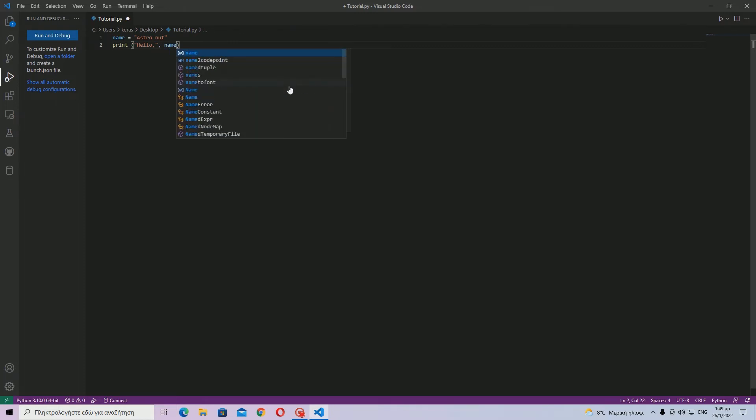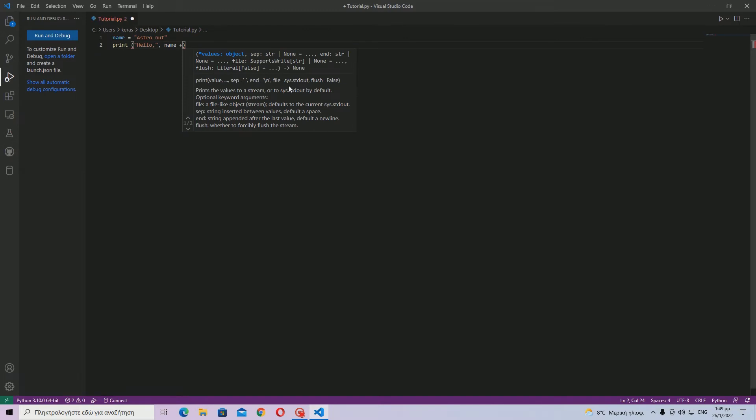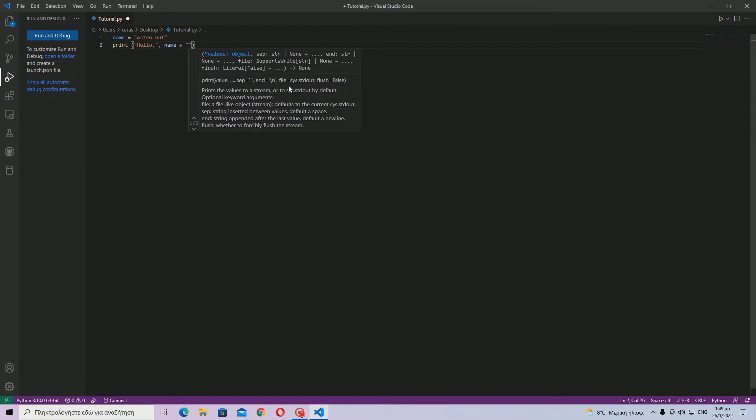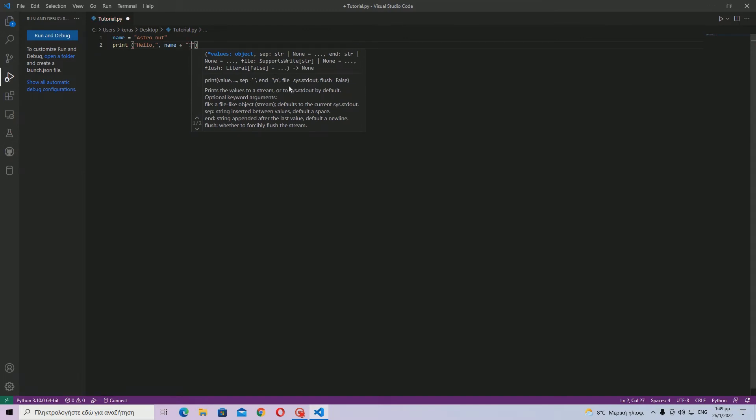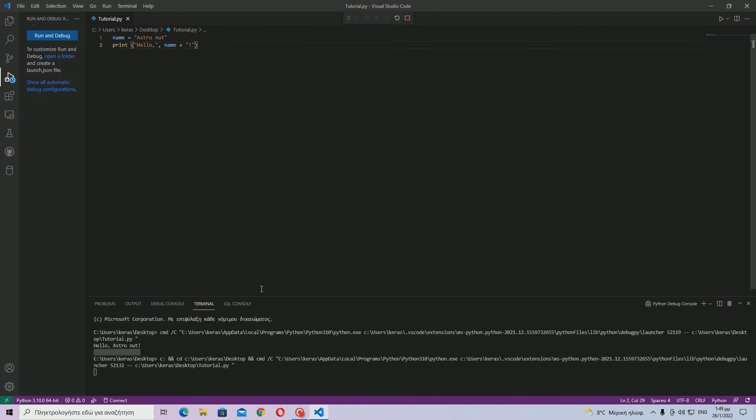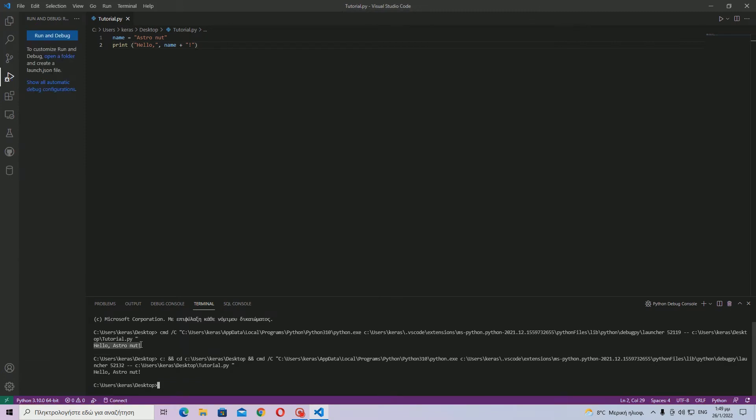And then, if you want to add the exclamation point, you should probably use a plus because—you'll see what I will explain what this does. Okay, so first of all let's run it and then hello astronauts. Okay, so that works.